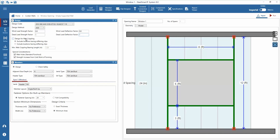Next are the options to design for web crippling, depending on connection types or locations of concentrated loads and reactions. The web crippling check may be needed. Options for considering standard punch-outs or web holes and the strength increase of cold work of forming are available. In this example we will not consider standard punch-outs or web holes.